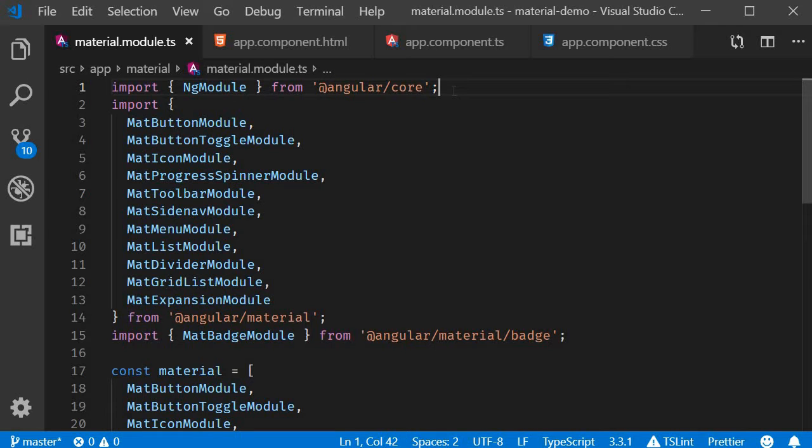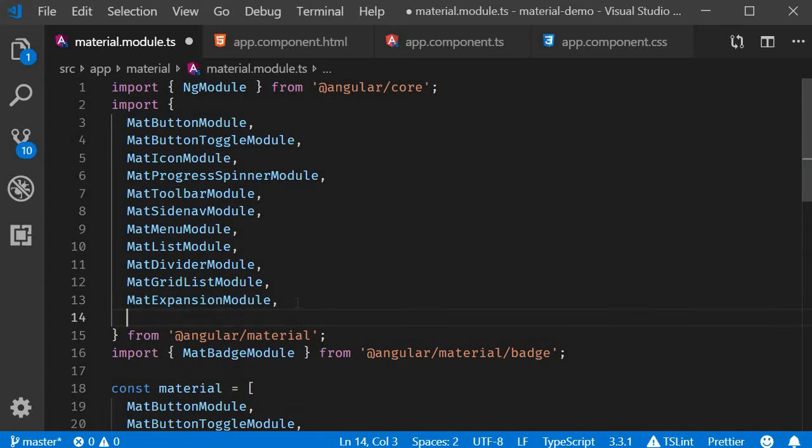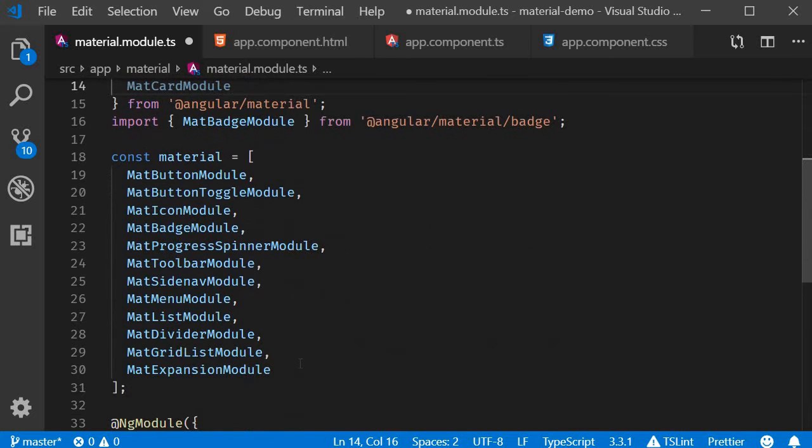First step as always is to import the module. So in material.module.ts we are going to import mat-card-module and add it to the material array.